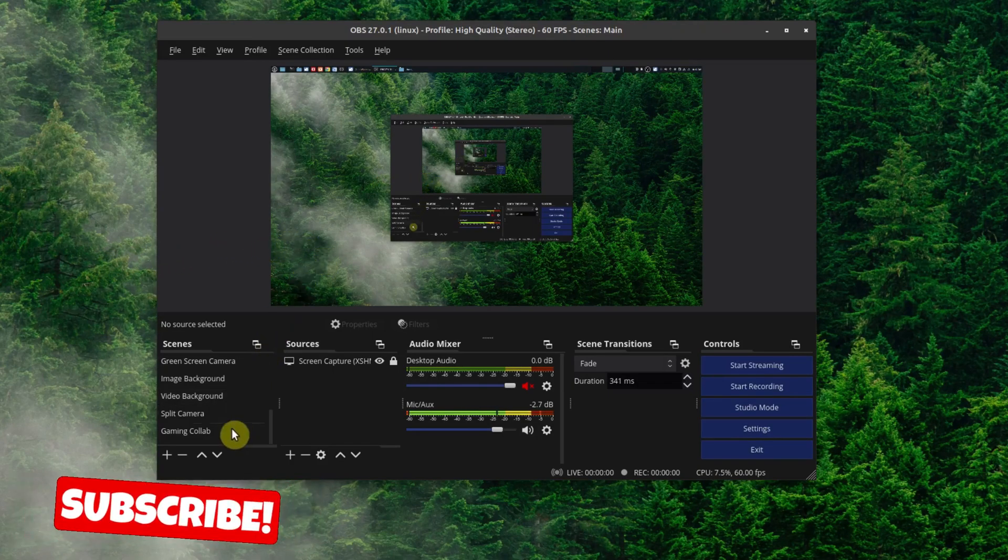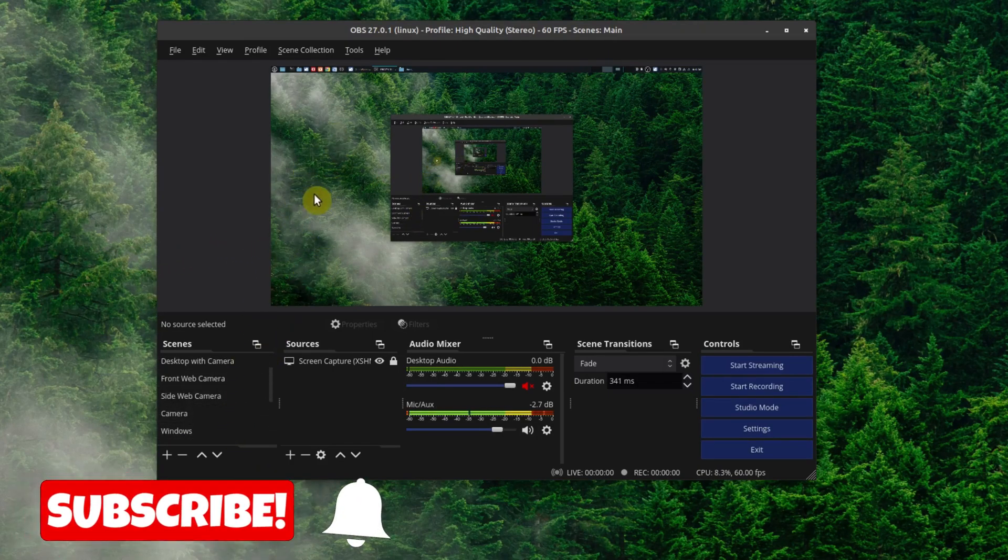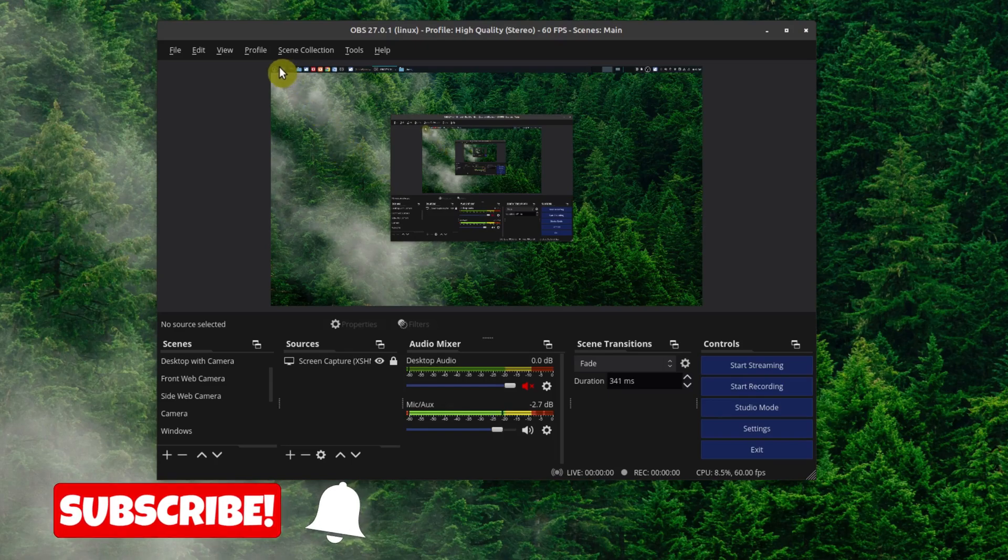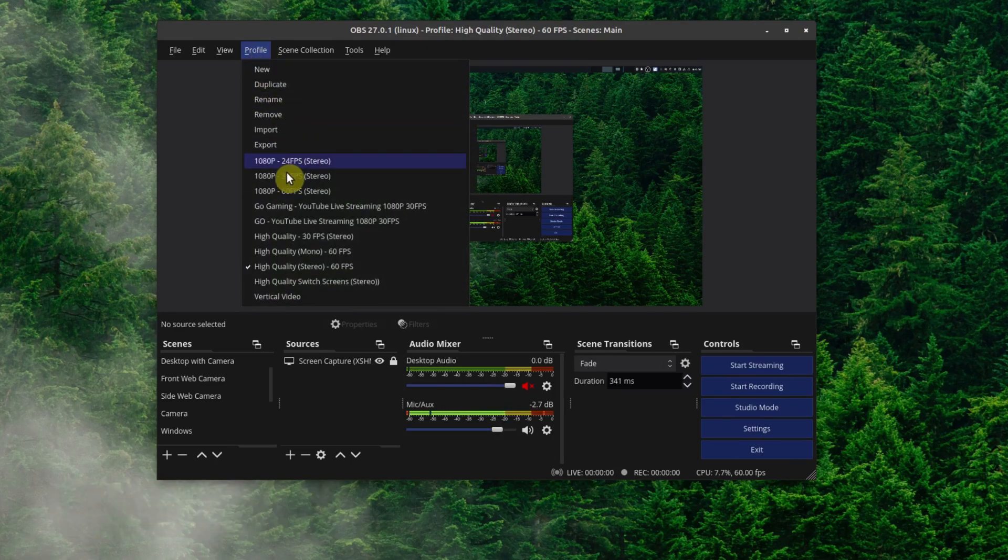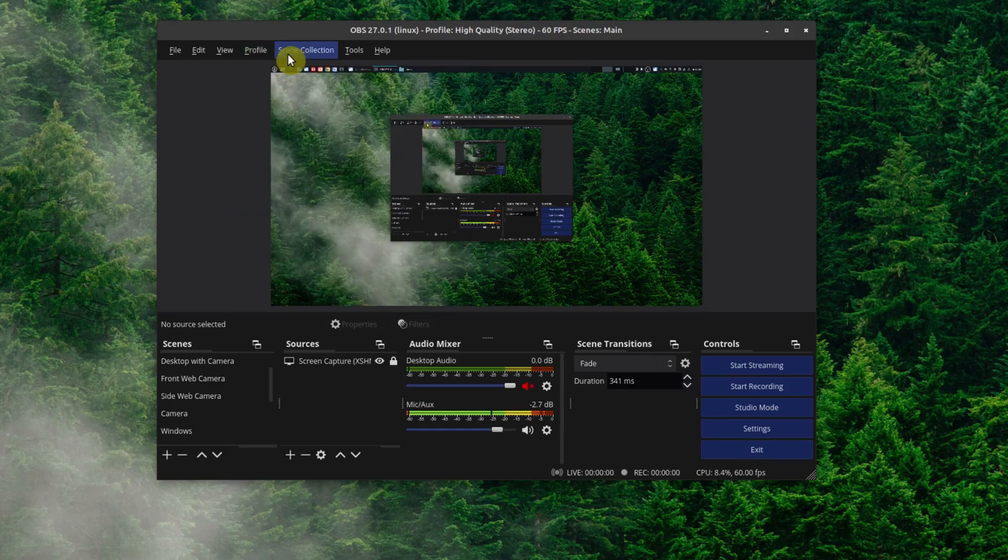Hey, welcome to another episode of geekoutdoors.com. On a previous video I talked about backing up and restoring your OBS settings, specifically your profile settings, but today I'm going to be showing you how to do the same thing for scenes.